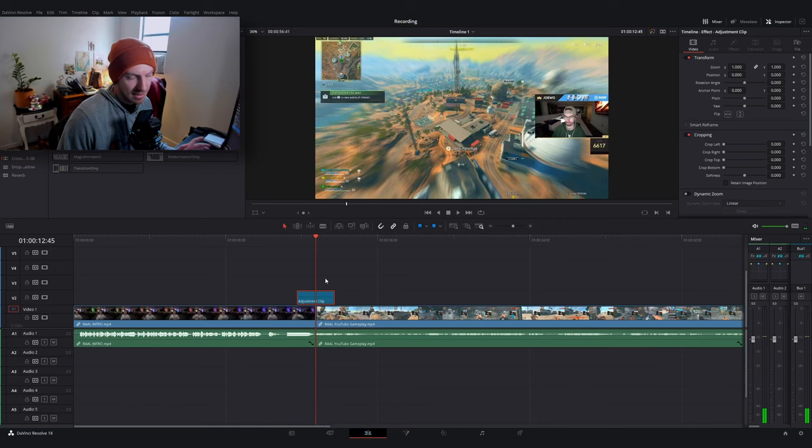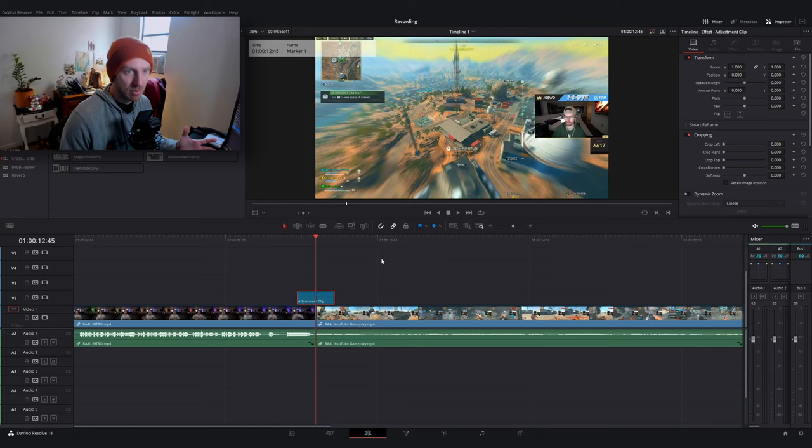So once you have your adjustment clip selected, I'm going to actually hit M to add a marker and this is going to indicate our transition point. This is the center point of the transition and it's going to be useful later on. Once you've done that, go down to the bottom and let's go into the fusion page.